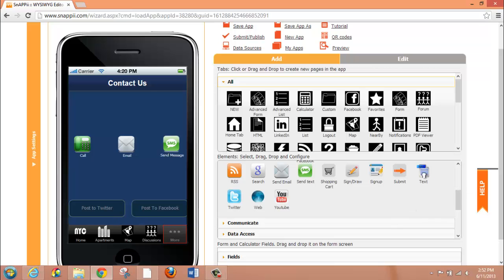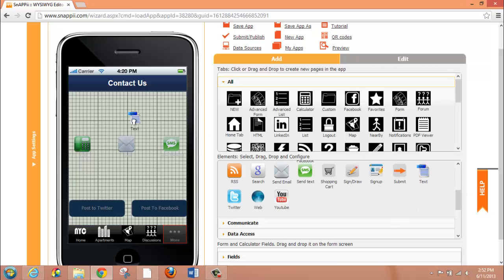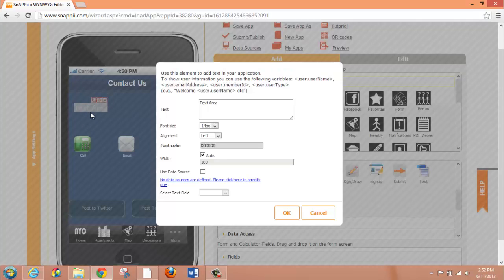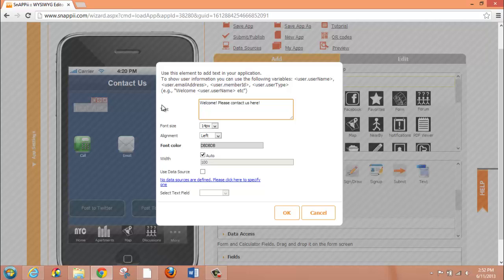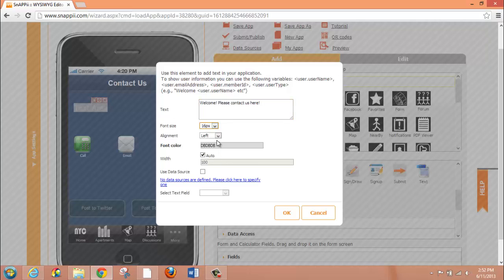So to add text, you can bring the text button over, drop it in, and right here is where you can write whatever amount of text that you would like. So in this case, I'm just going to write a very simple Contact Us message. I can change the size of my font, I can change my alignment. In this case, I'm going to make it centered.